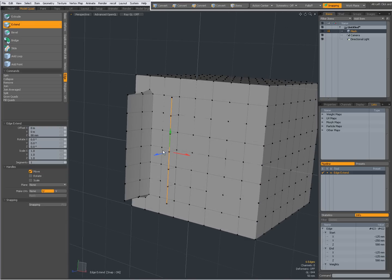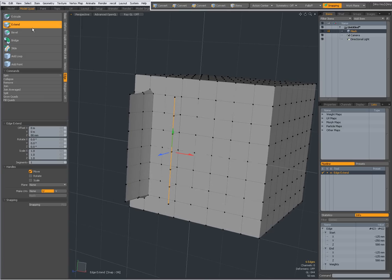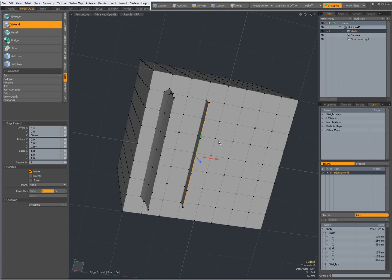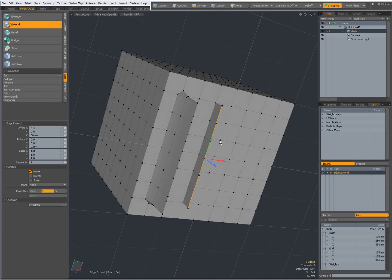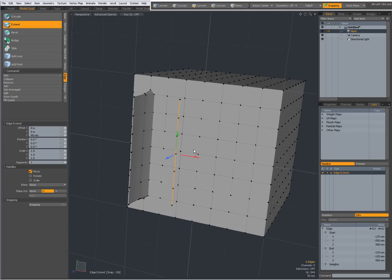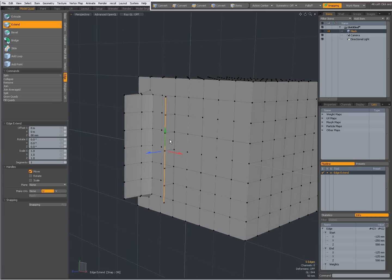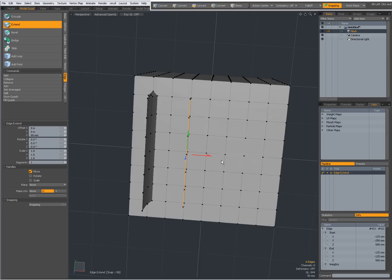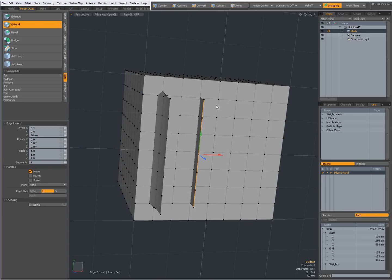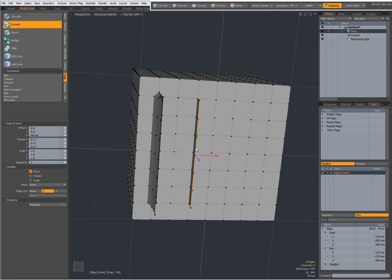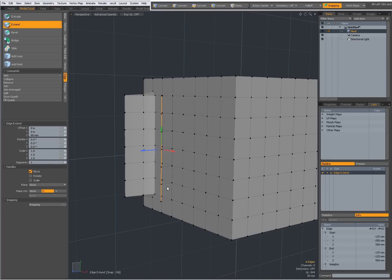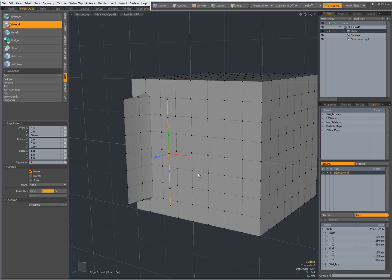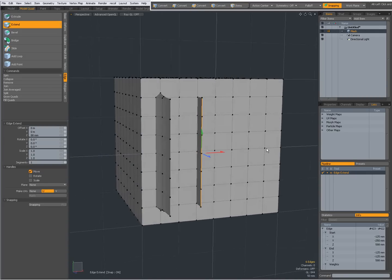Notice the difference, with extrusion my polygons were double, if you will. And with the selection I have made on this cube, with extension, they are single polygons. So, Extend.